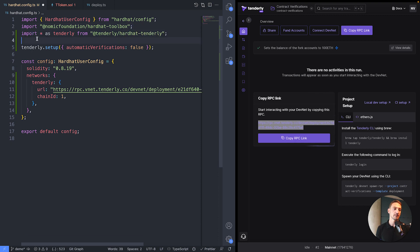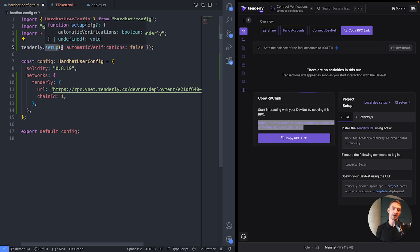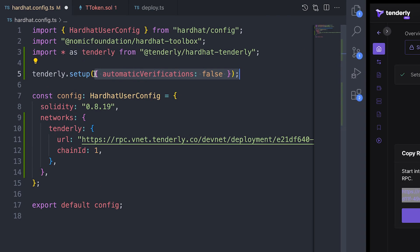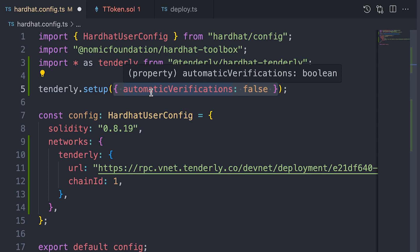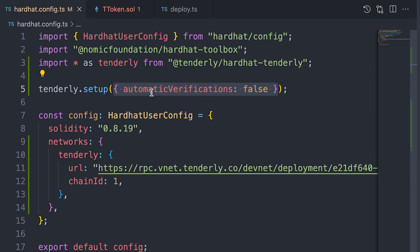Let me just make some space here. OK. And then we're calling the plugin's setup method. Here I'm explicitly specifying that I want to avoid automatic verifications because I prefer to have more control over the process of verification as well.